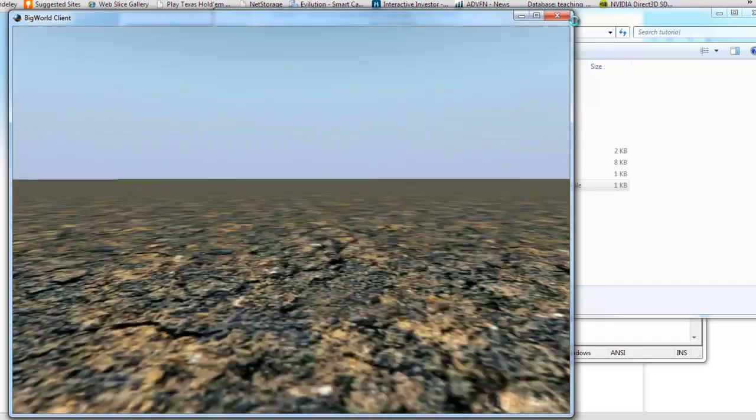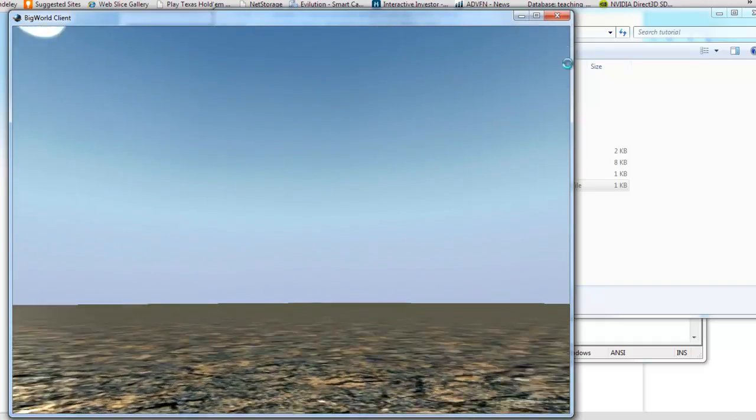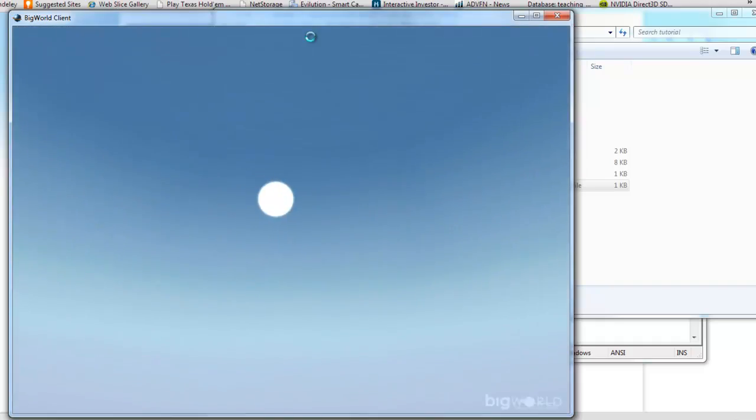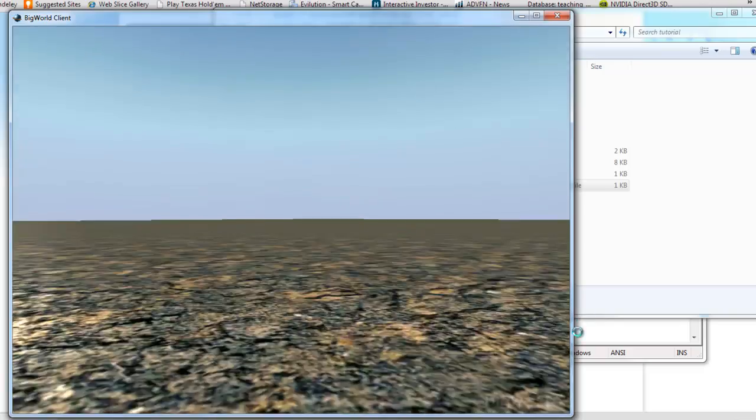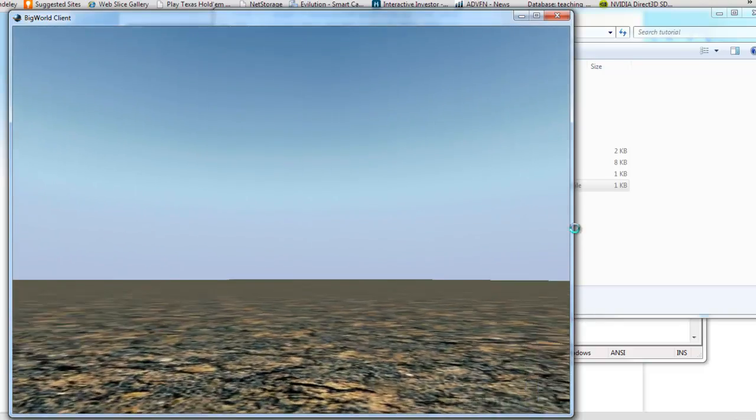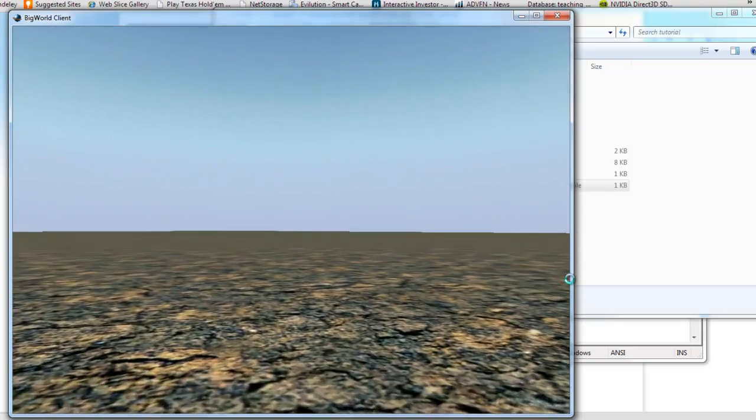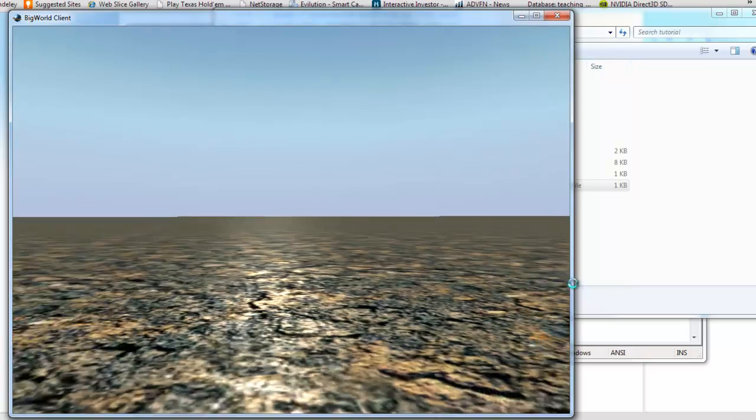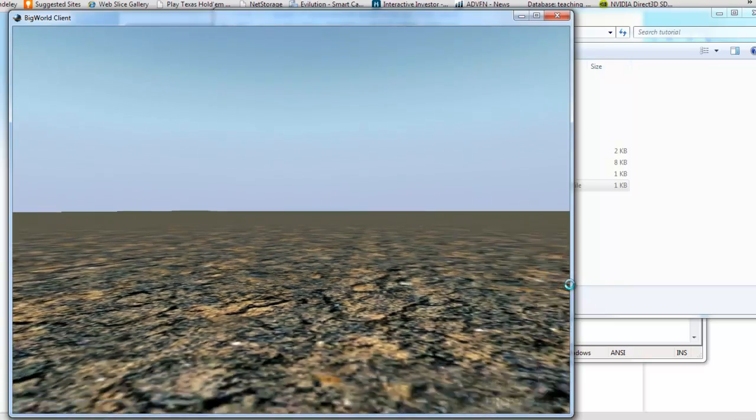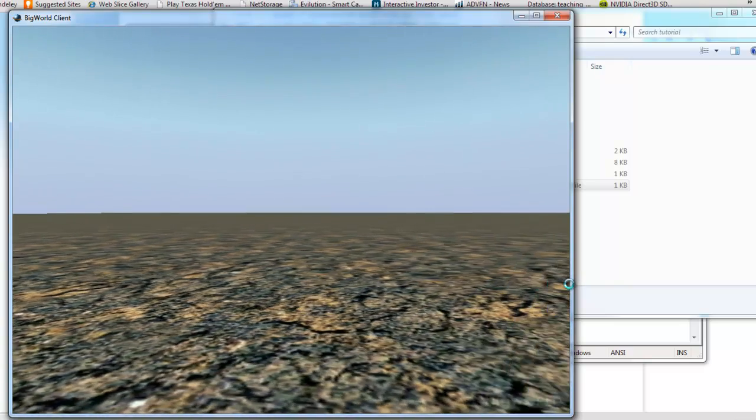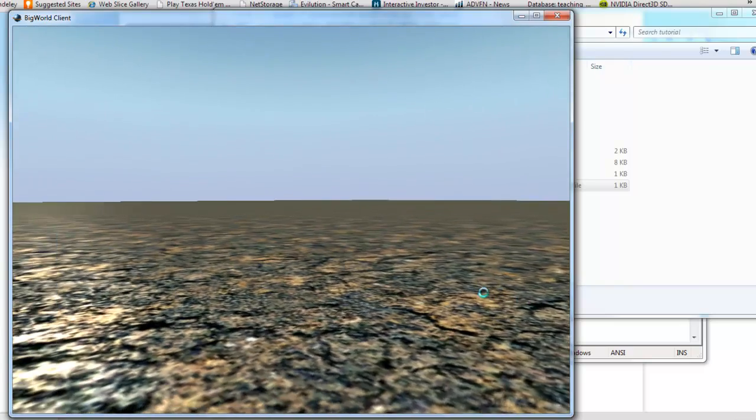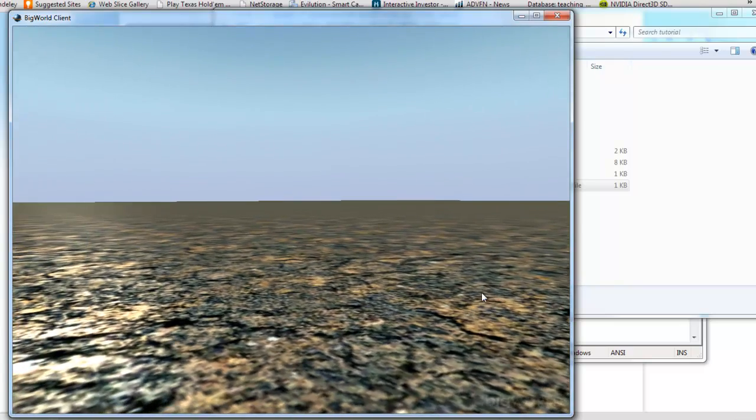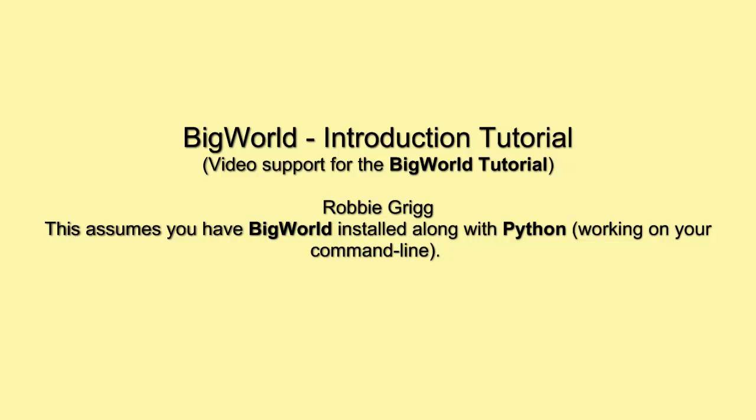So here you can see I've got a first person view. I can look around. I can move around. And the world's quite basic and straightforward at this stage. So that's it for this one. And the next one will continue this and make it server-side as well. Thanks.